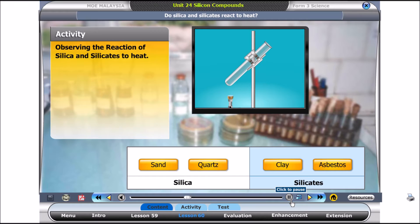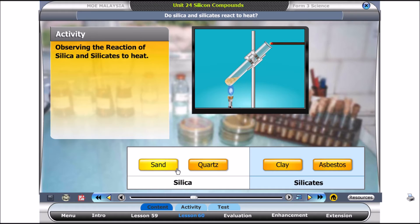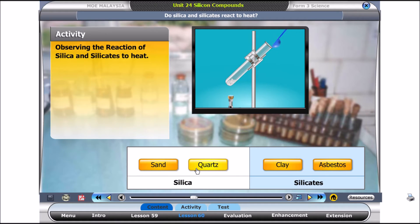Let's carry out an activity to observe how silica and silicates react to heat. Click on Sand. What did you observe? Write down your observation in your activity sheet. Now, click on Quartz. What did you observe? Let's try clay. Click on the button.